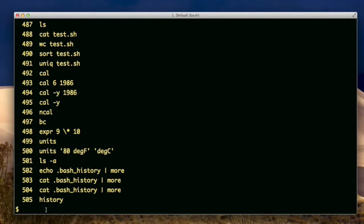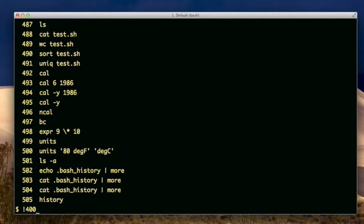Now notice that the list is numbered. And these numbers come in handy because you will be able to use these numbers in order to recreate commands rather than using the up and down arrow. And I'll show how to do this. It's done with the exclamation mark. Exclamation and then some number like 400 or something. And then you would hit enter.